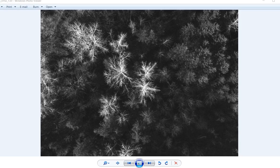If you recall the sensors on the Red Edge camera, it has five different sensors. The first one is taken with the blue filter, the second with the green filter, the third with the red, the fourth with the near IR, and the last with the Red Edge.